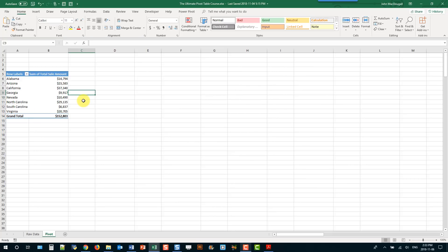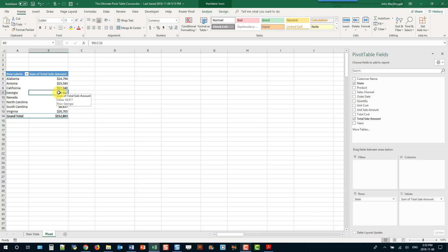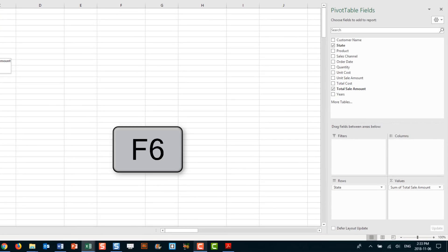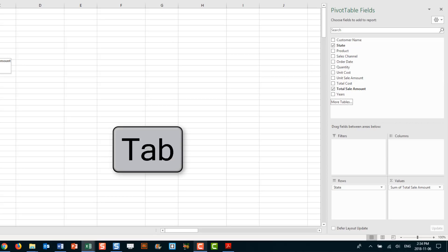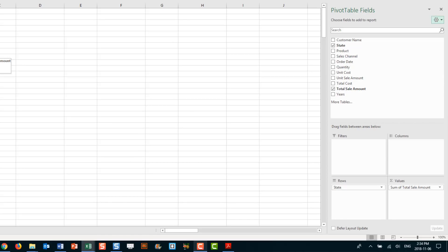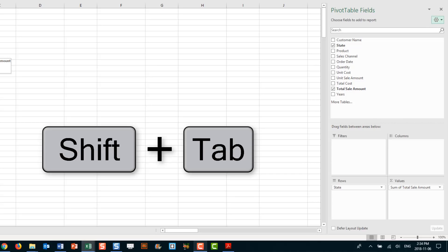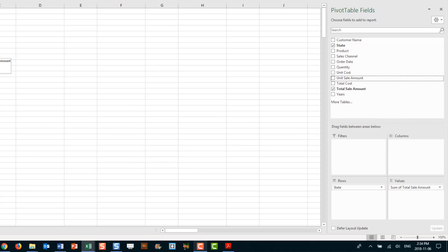The next shortcut allows you to cycle through different panes in your workbook. For example, when you select a pivot table the Pivot Table Fields window pane appears, and the keyboard shortcut to get there is F6. Press F6 a couple of times and you'll eventually land there. Once in the Pivot Table Fields pane, use Tab to cycle between objects or Shift+Tab to go backwards, and the arrow keys to select items within sections.